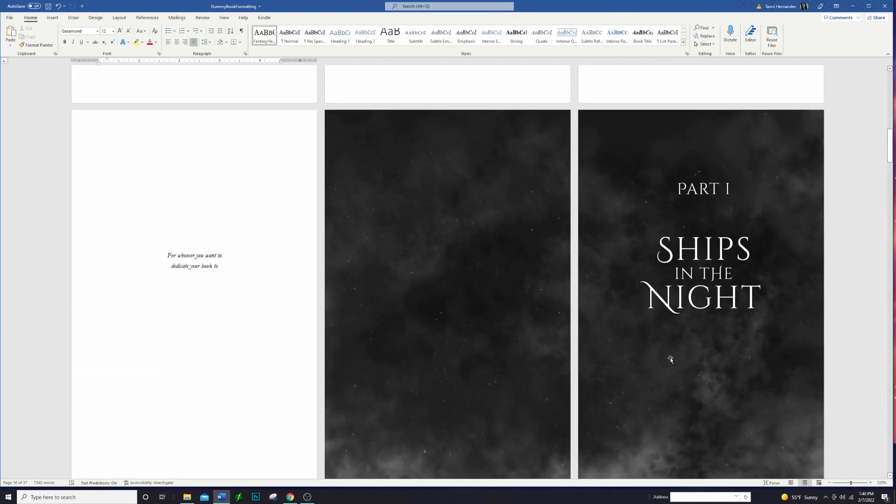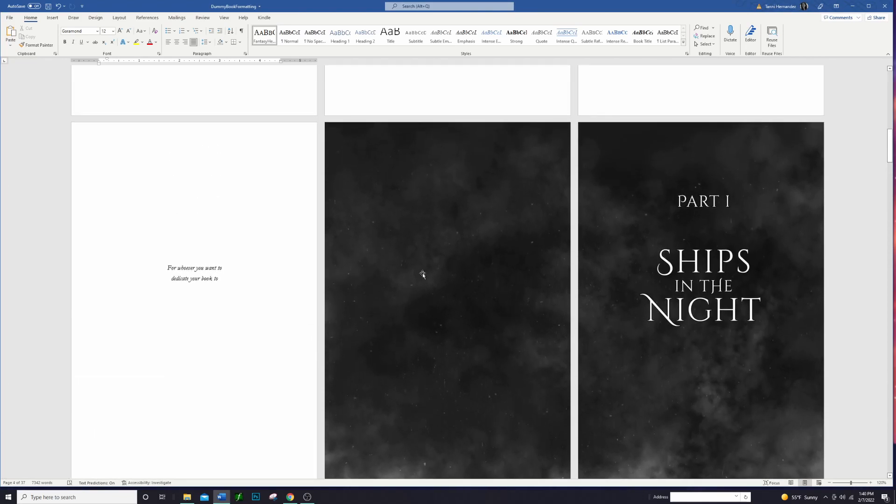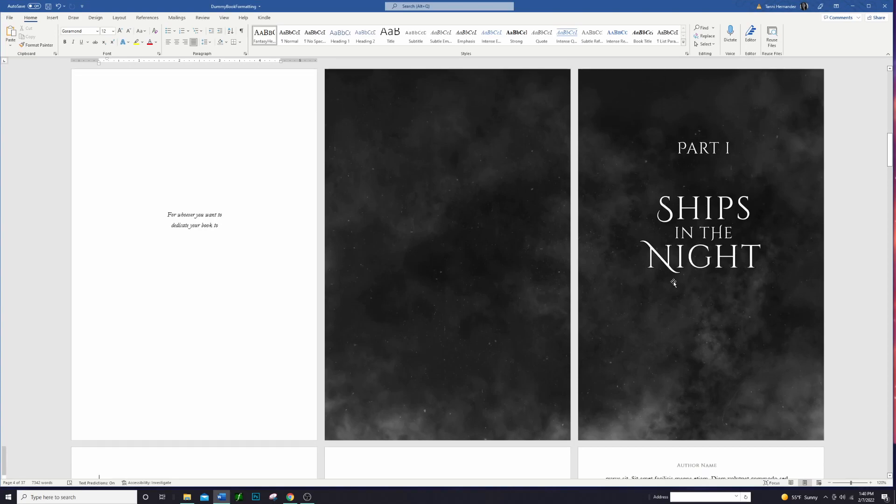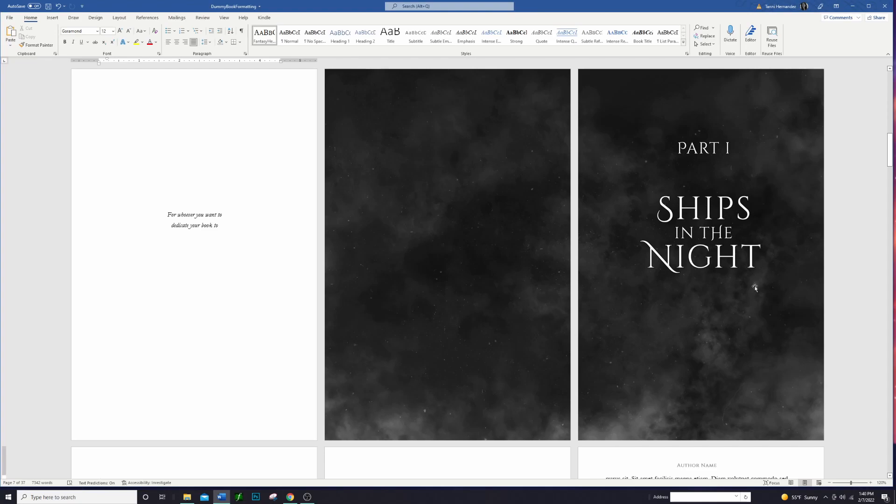All right, so we have our image set up now and it stretches all the way across both sides of the page. It looks awesome, I'm super excited about that. This is just an image I created myself and you guys are welcome to do that as well and just make whatever you want. There's a lot of different ways that you can do it.